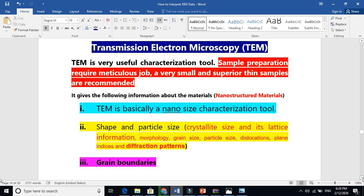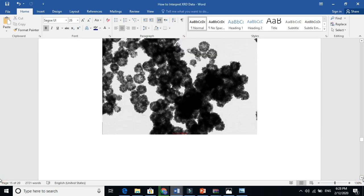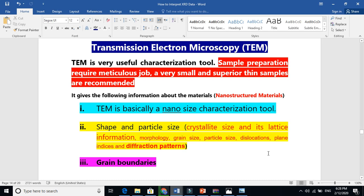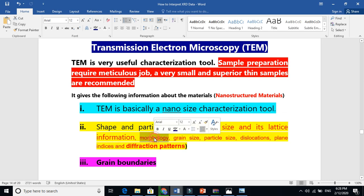Transmission Electron Microscope images are shown here. The sole purpose of TEM is characterizing nanostructure material, particularly at the nanoscale. So TEM is basically a nano-size characterization tool. What we find about the material includes its shape and particle size — for example, the crystallite size, lattice information, and morphology.